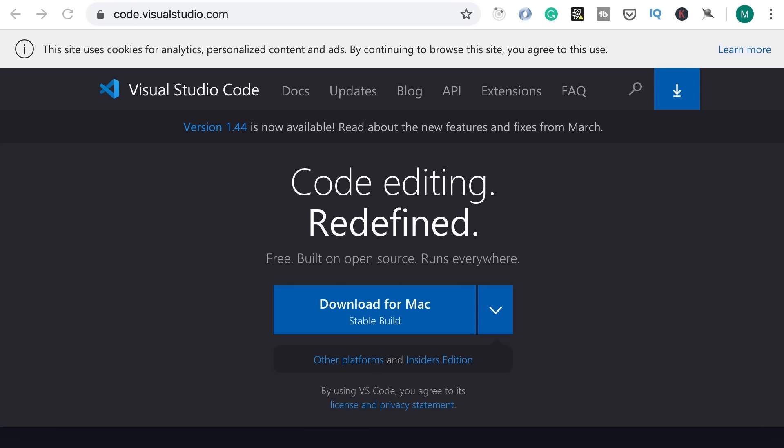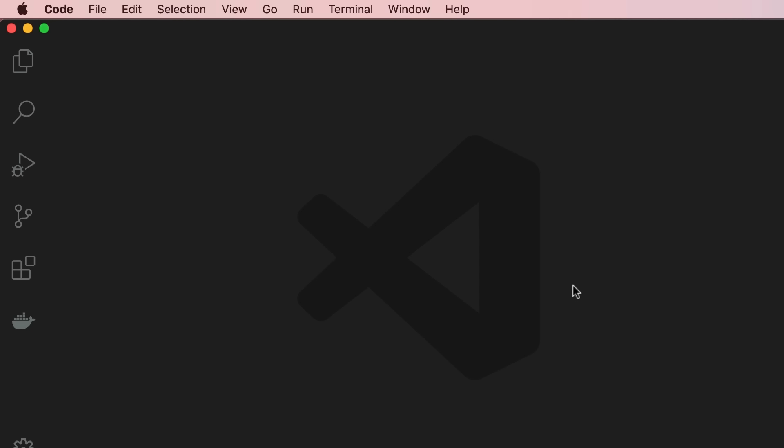You can use any code editor you prefer, but it's easier if you download VS Code and code along with me because throughout the course I'm going to show you a lot of tips and tricks and shortcuts to write code fast. You can download VS Code from code.visualstudio.com. Here in VS Code we're going to use a bunch of extensions. These extensions are optional, but they make our job easier.